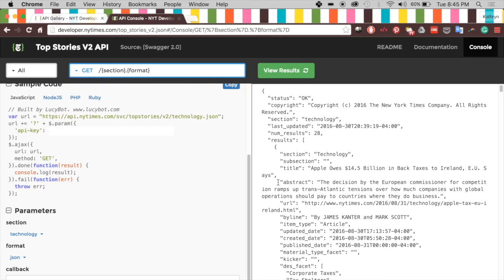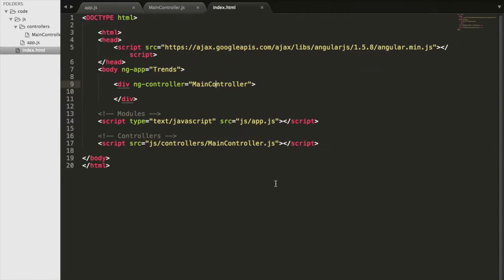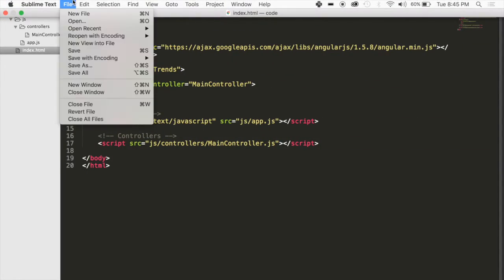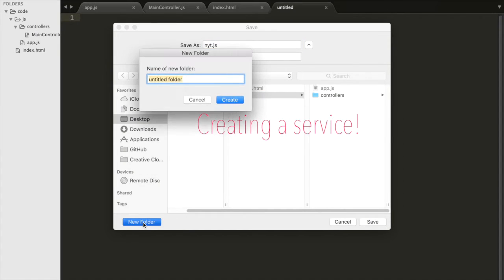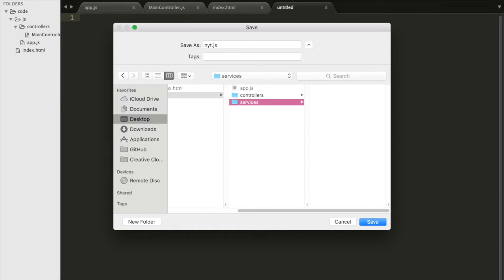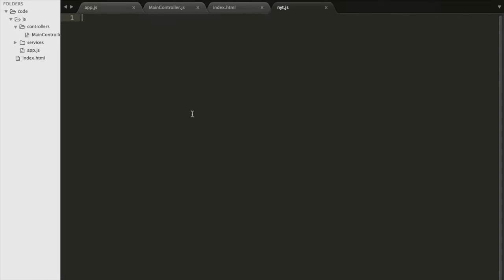To get this data inside our code, we're going to create a service. We'll create a new file called NYT.js inside a new folder called 'services' within our JS folder. This is where the whole idea of a service comes in — it's something that the controller talks to in order to get the data, rather than doing it all inside the controller.